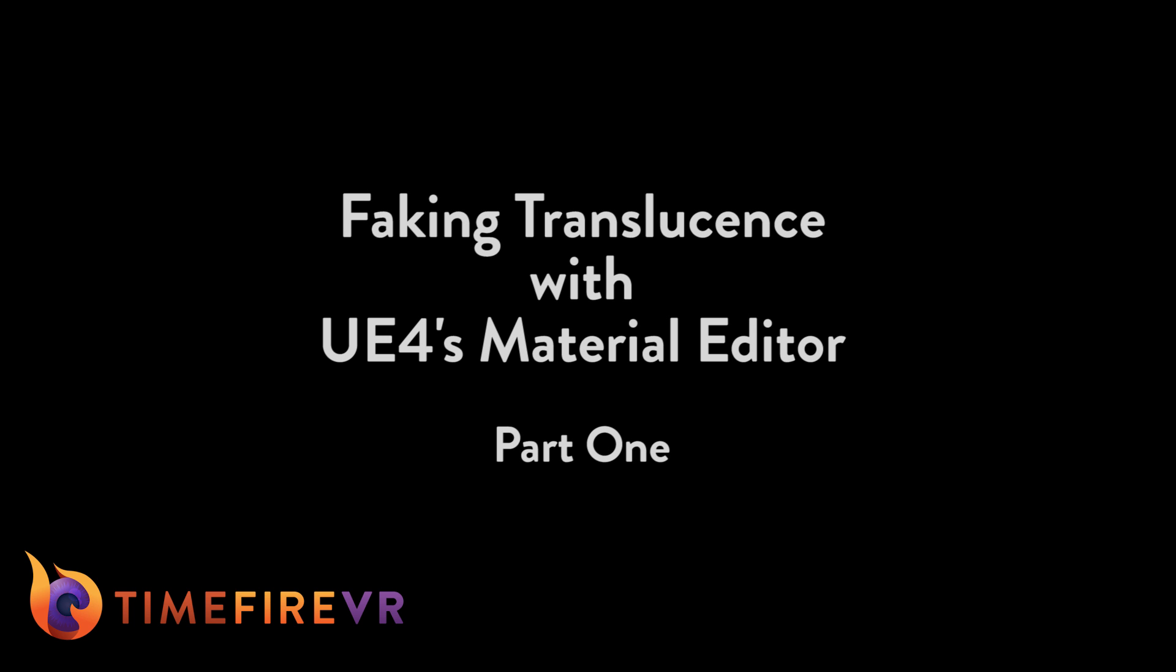Hello, my name is Mike McLaughlin and I'm an artist here at Timefire VR. In this video I'm going to show you how to use the Bump Offset node in Unreal Engine 4's Material Editor to fake translucence.